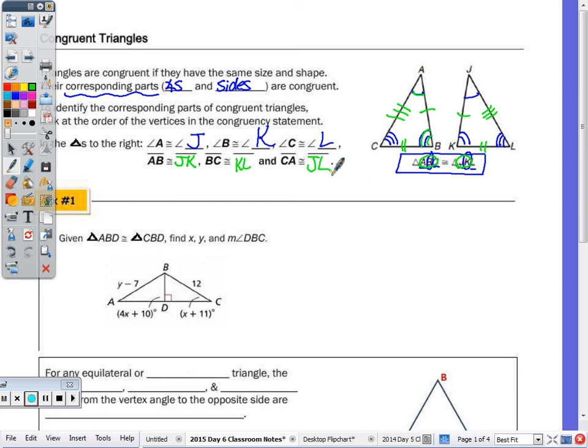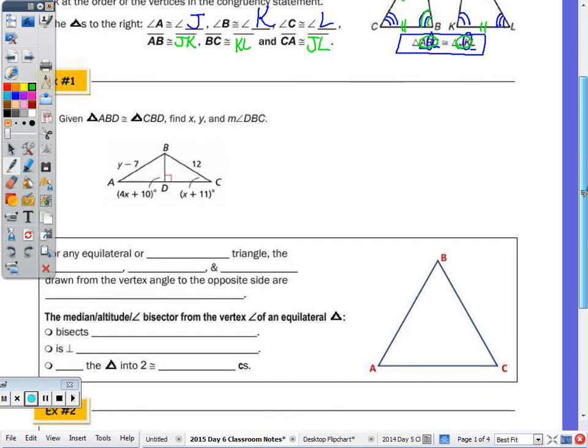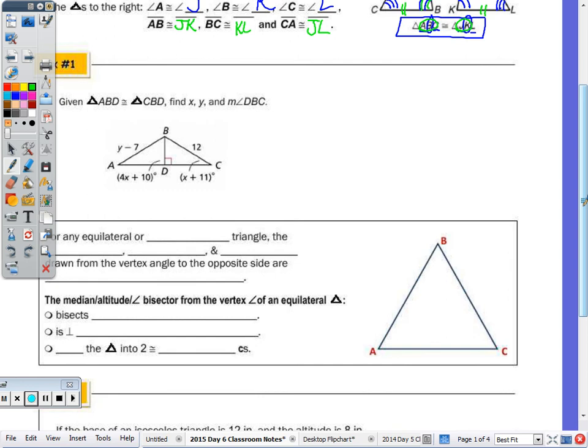If you have congruent triangles, then all of the corresponding parts are congruent. Looking at question number one, we're given two congruent triangles and have to find X, Y, and the measure of angle DBC. Let's go in order — how do I find the value of X?